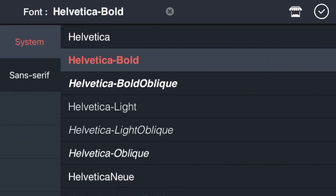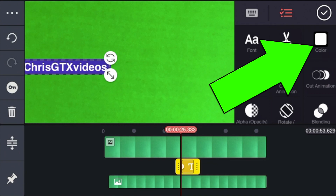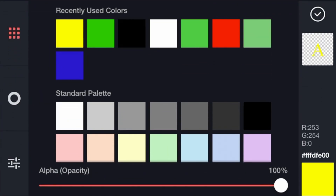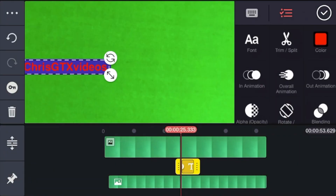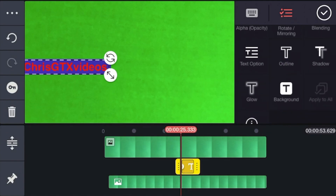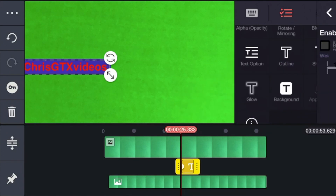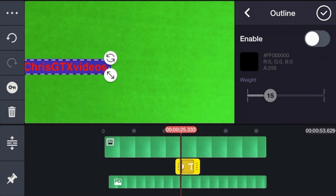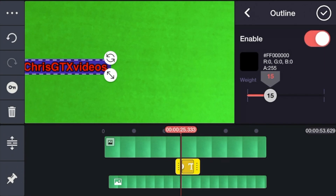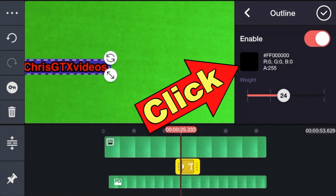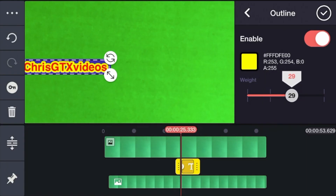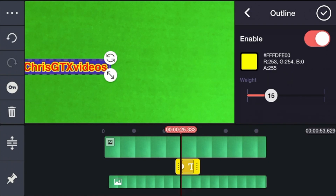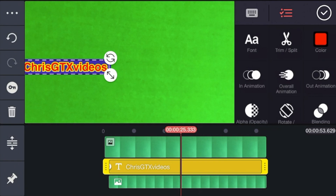We can even change the color of the text — let's make it red. Scroll down a little and click Outline. This is awesome because we can choose the color of the outline, so click Enable. It's in a dark color but now we'll make it yellow. You can adjust how thick you want the outline to be, and when you're comfortable with it just click checkmark. Then click checkmark again.